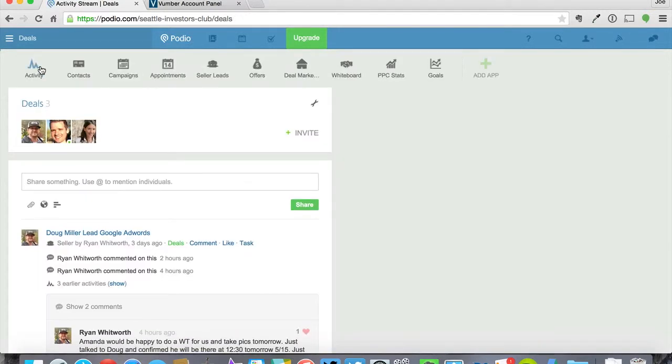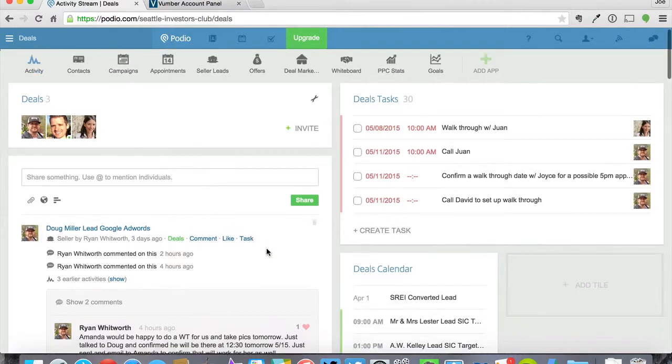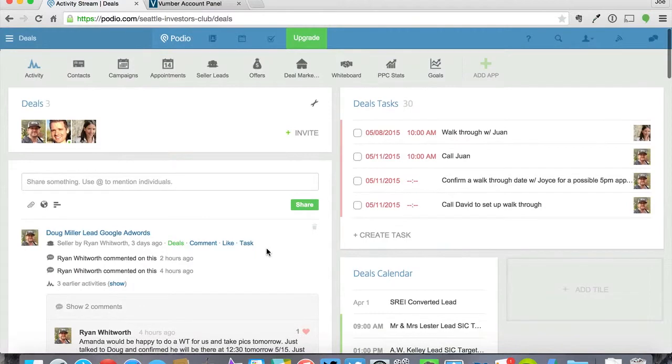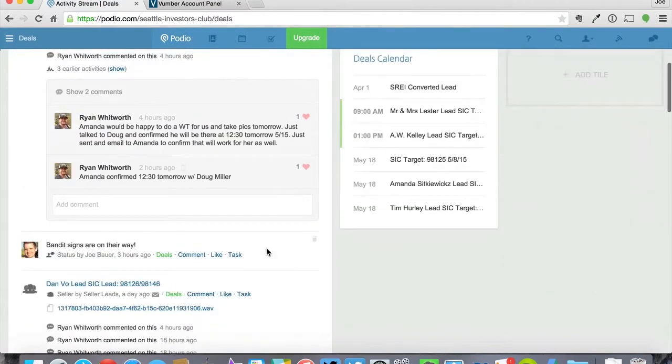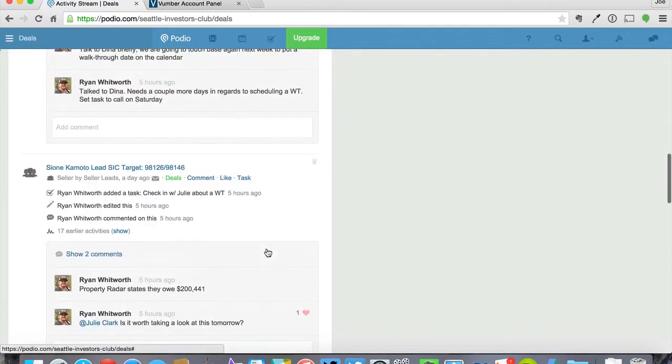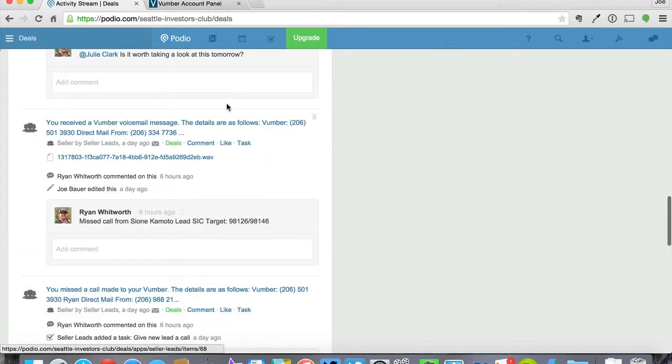So when you do a marketing campaign, you select the number that you want. You set up the email to go out to your Podio account. And then you'll get something that drops into your Podio account that looks like this. So it says you received a Vumber voicemail message.